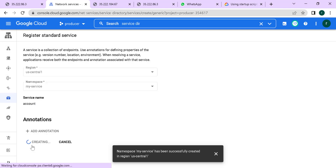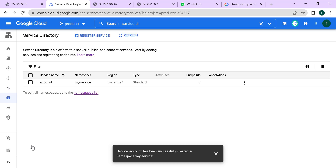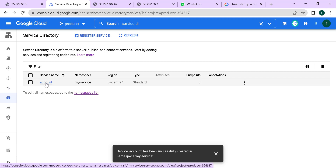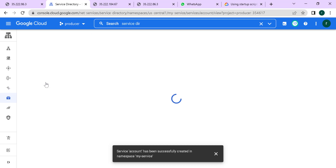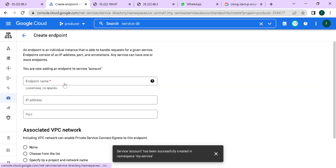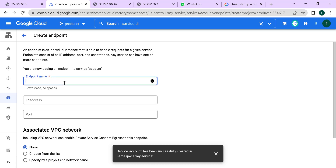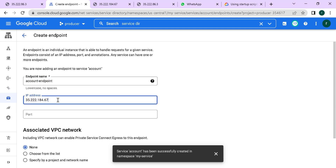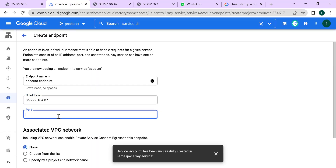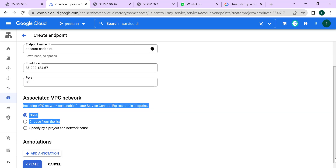Now that you've created your service called 'account', all you need to do is add an endpoint to it. Open the service and click on add endpoint. Give it a name — let's call this 'account endpoint' — then enter the IP address and set the port to 80. We won't associate any VPC, so let's create this particular endpoint.